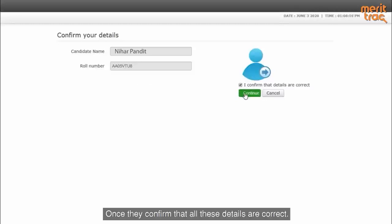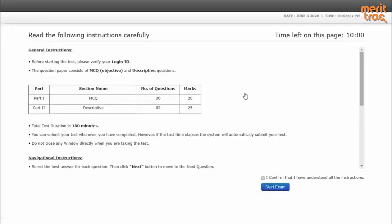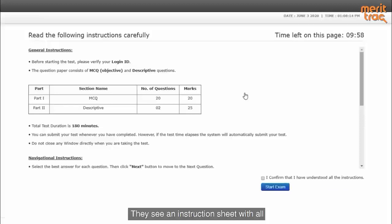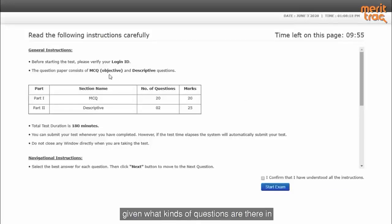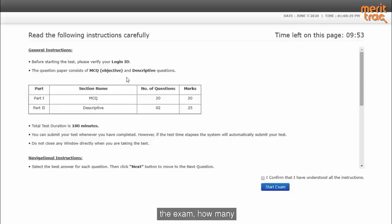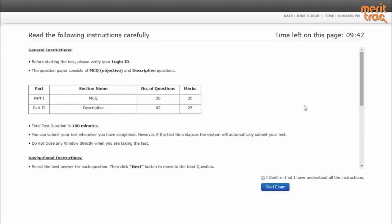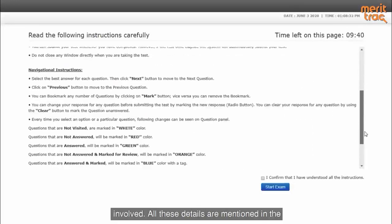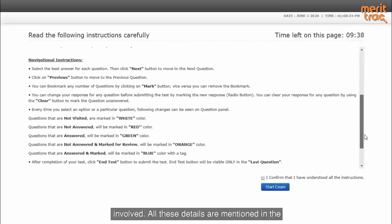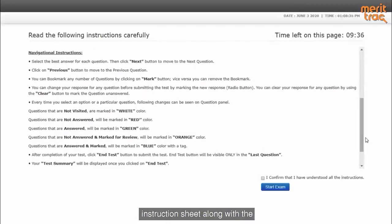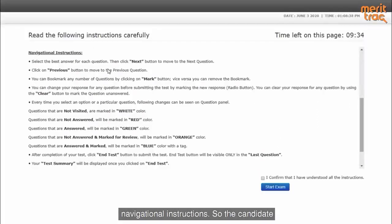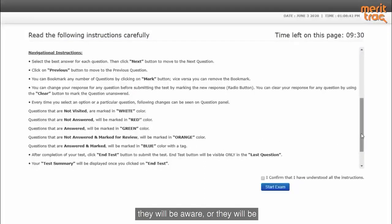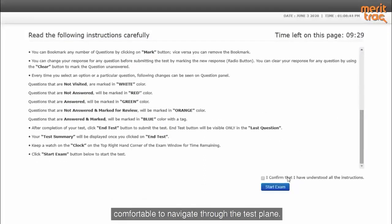Once they confirm that all these details are correct, they will see an instruction sheet where all the information about the examination is given — what kinds of questions are there in the exam, how many sections are there, what is the total duration of the exam, any negative markings involved. All these details are mentioned in the instruction sheet along with the navigational instructions, so the candidate can go through these instructions and will be comfortable to navigate the test player.